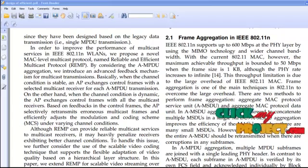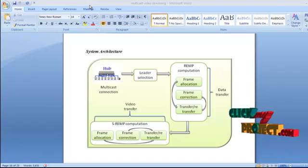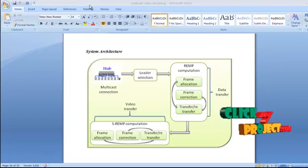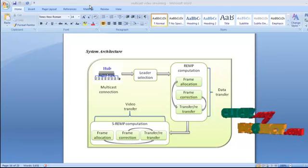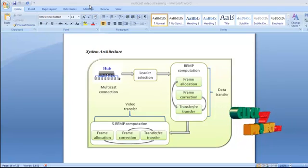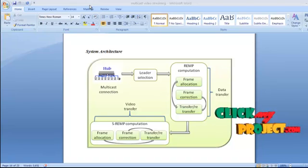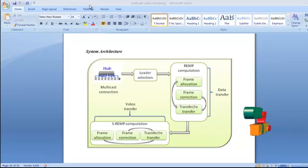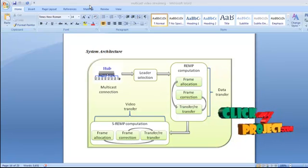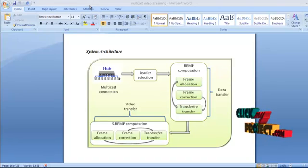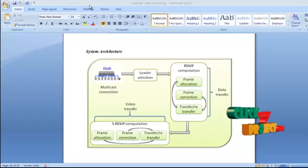In the system architecture, a multicast connection is established where one or more clients connect to a server or access point. The access point is a hardware device or software that acts as a communication hub, connecting wireless devices to a wired LAN. The AP selects a leader according to the channel-to-noise ratio of the client during the leader selection process.